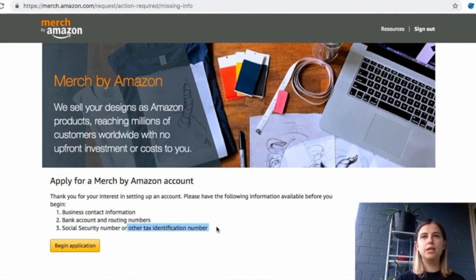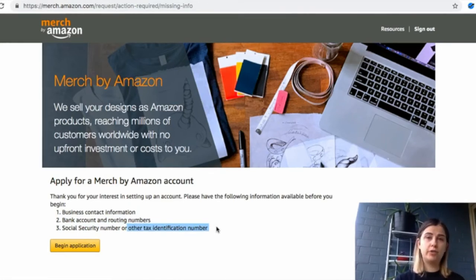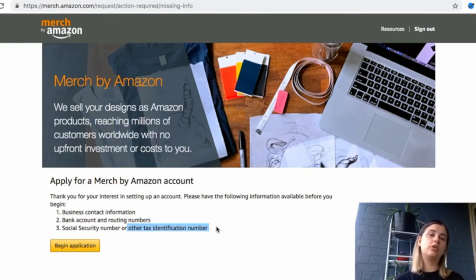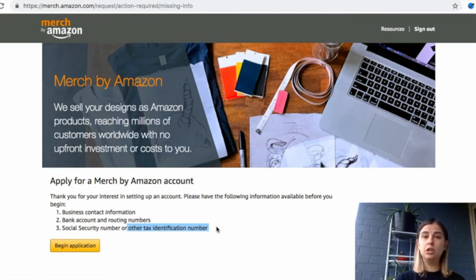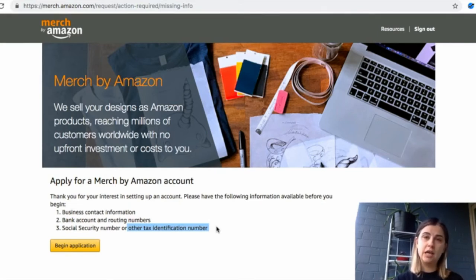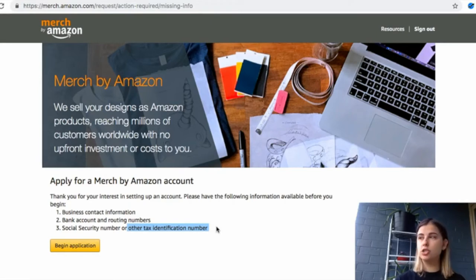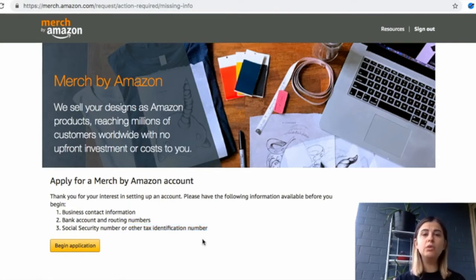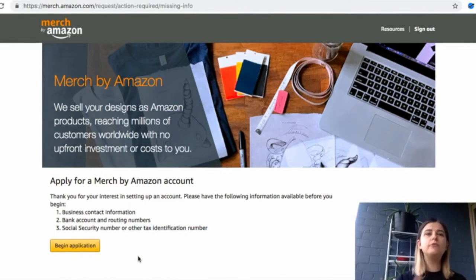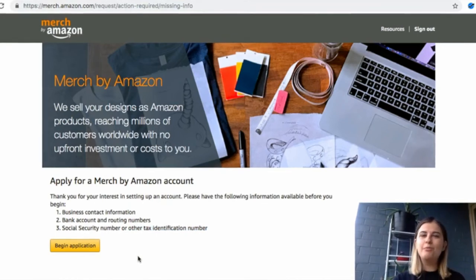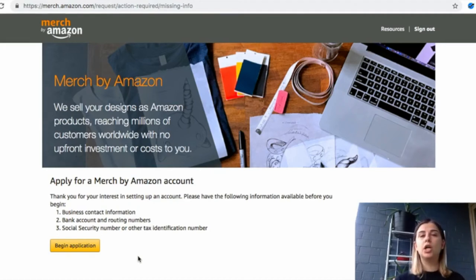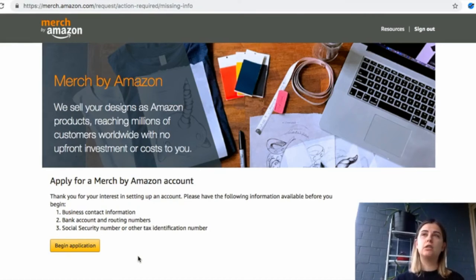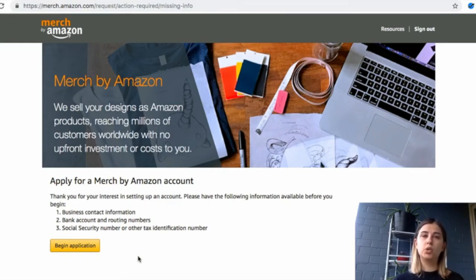In this case PayPal won't work. Number three: social security number or other tax identification number. If you are located in the US and you are a citizen of the US, you must provide a social security number and you will receive your 1099 form at the end of the year. You will also be withheld 30% of tax. For other nationalities in other countries, you must provide other identification number. I will explain why later in this video.